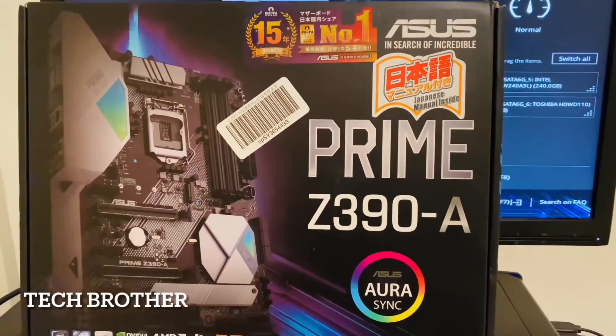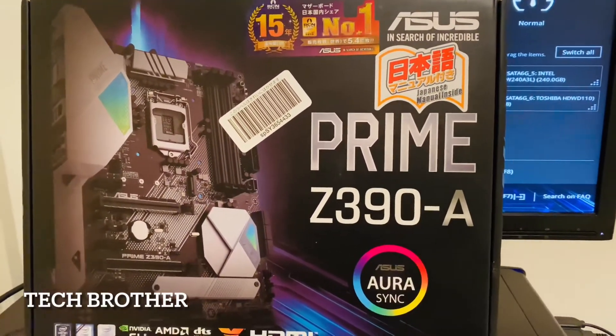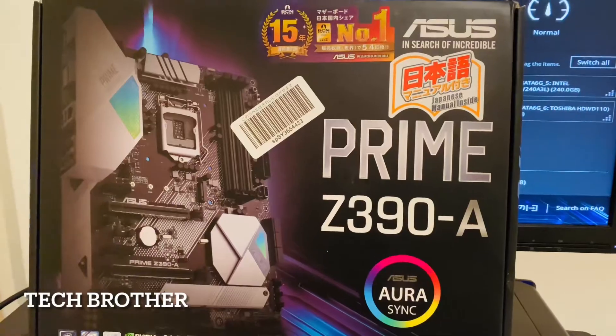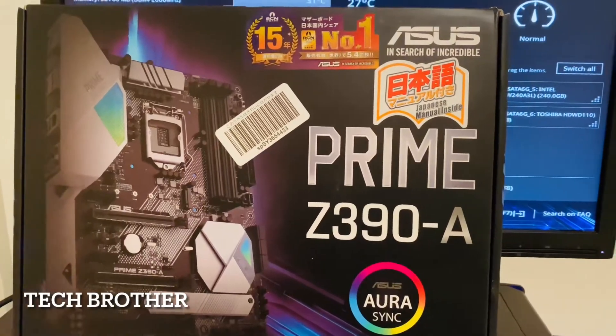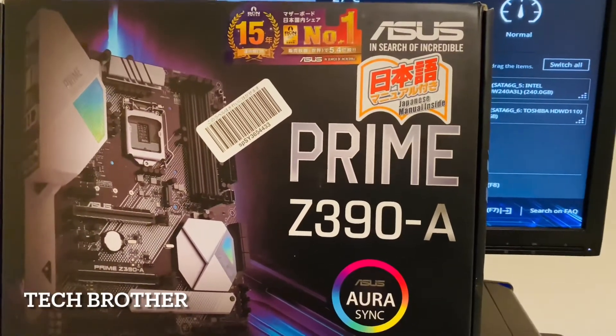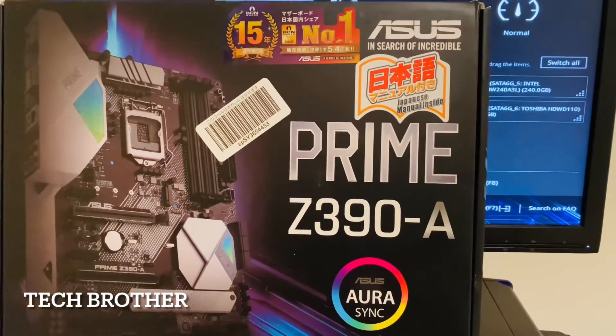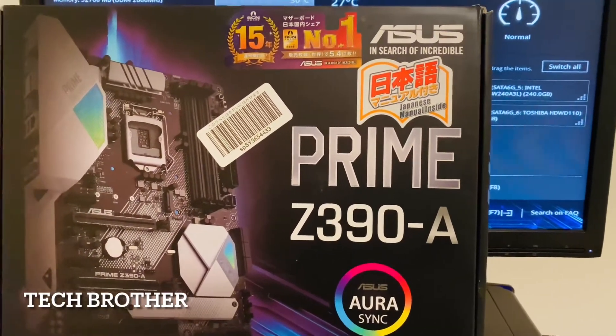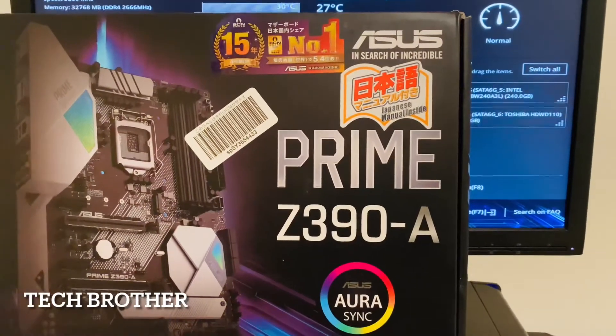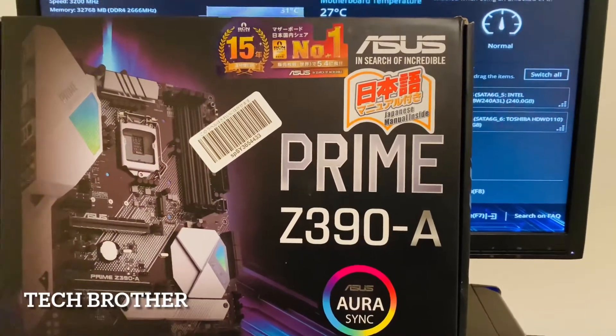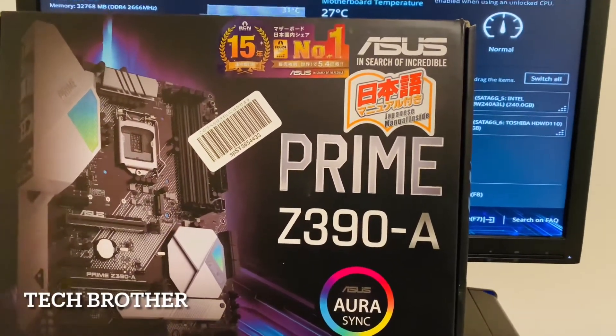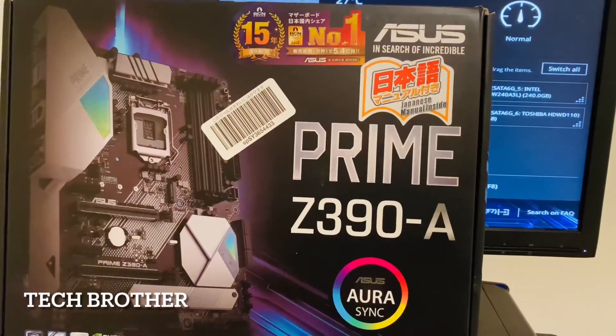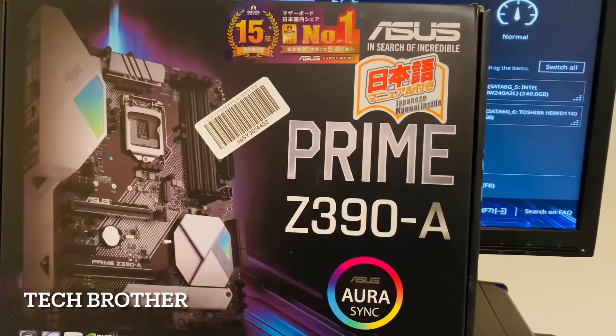Hi friends, hope everyone is fine. In this video we're going to see how to enable legacy boot in the ASUS Prime Z series motherboard. I have a Z series motherboard, maybe it is available for all the ASUS type motherboards.